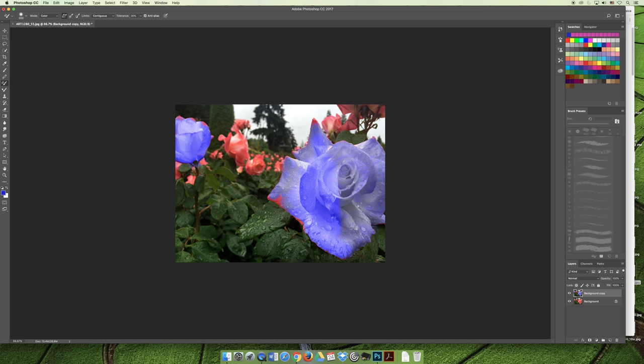And so maybe we'll do a side-by-side here so you can see the two versions of the flower. You're kind of getting blown out colors here. Okay, that wraps up this video.